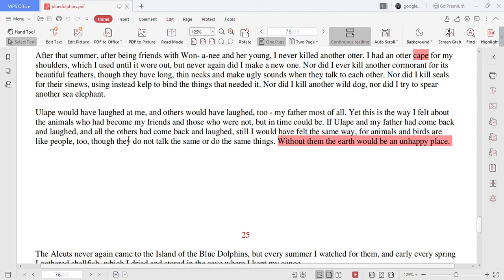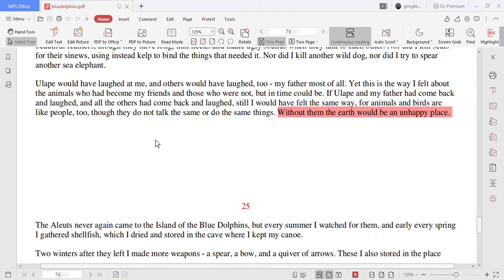Ulape would have laughed at me and others would have laughed too, my father most of all. Yet this is the way I felt about the animals who had become my friends and those who were not but in time could be. If Ulape and my father had come back and laughed and all the others had come back and laughed still I would have felt the same way.